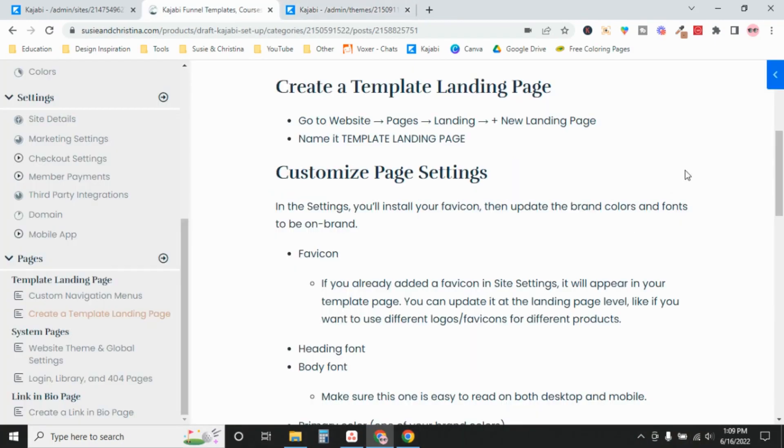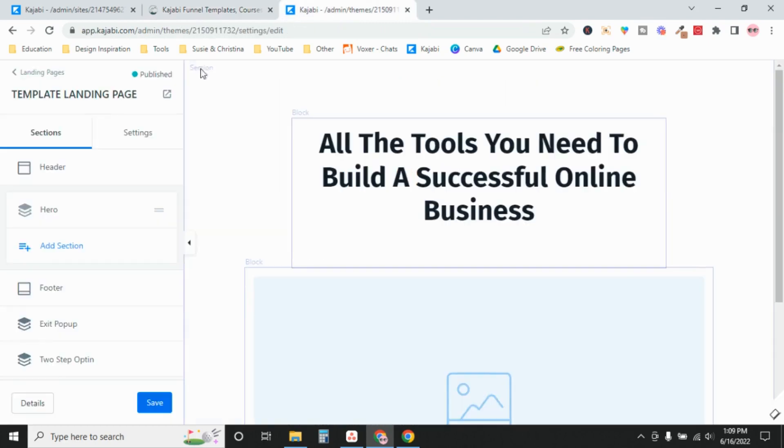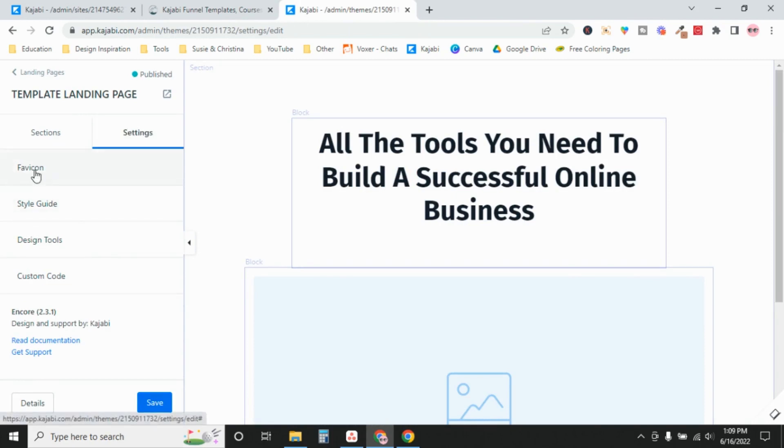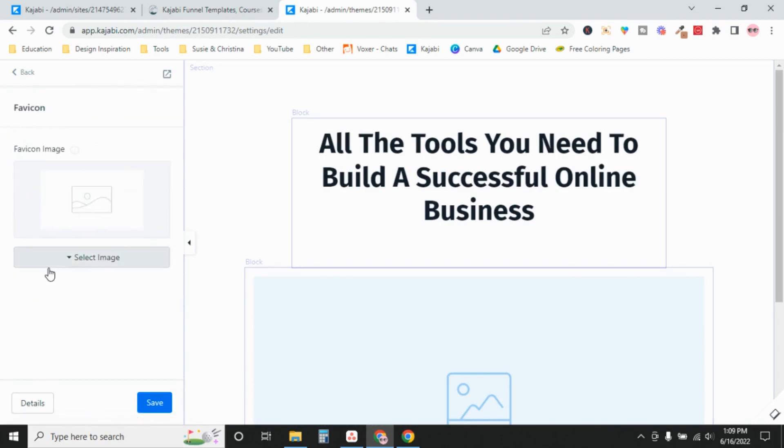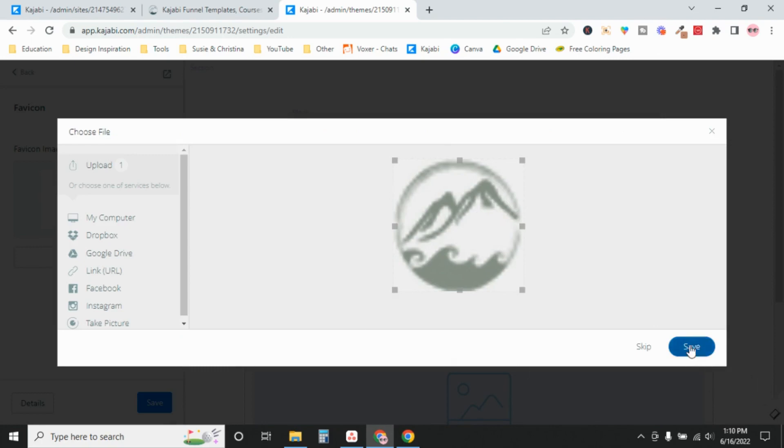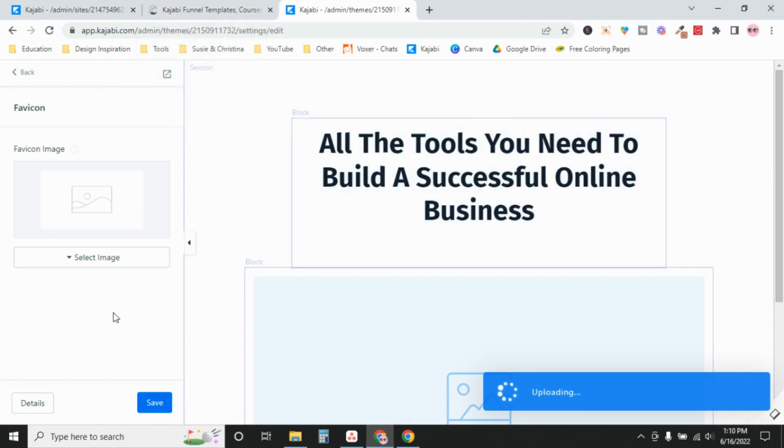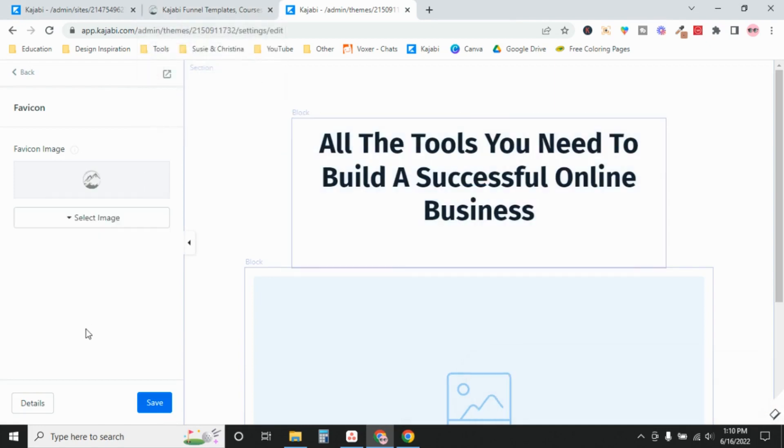So the first thing we're going to do is customize page settings. You'll see here we have these two different tabs, sections and settings. And you want to upload your favicon, which we created already. And you'll notice that it looks super grainy right here because it's such a tiny image, but that's fine. Don't worry about that because it looks fine when it's actually installed.